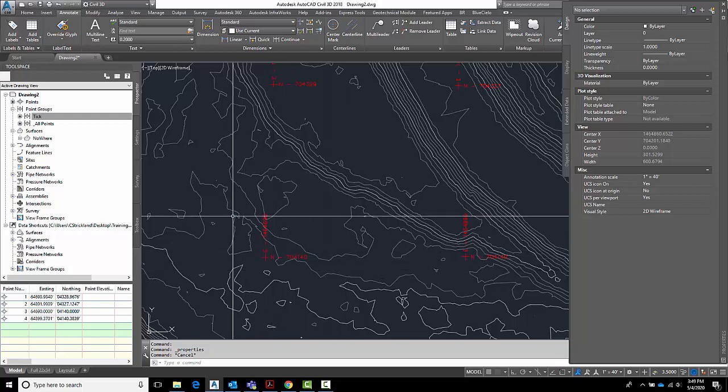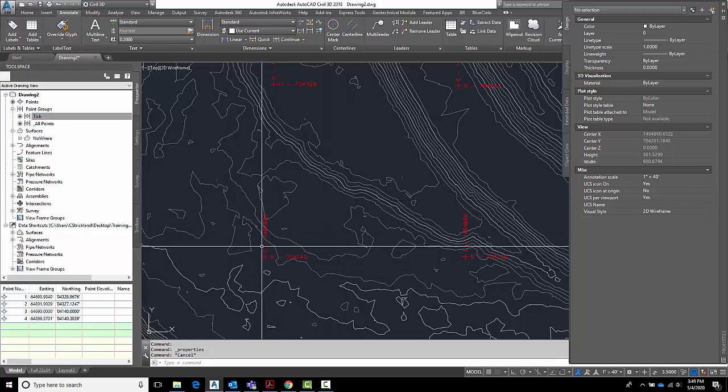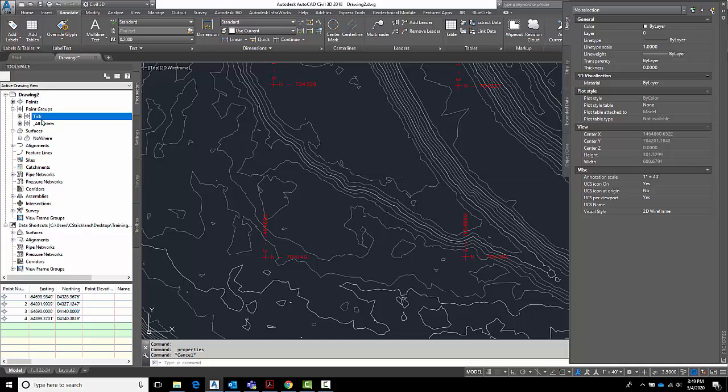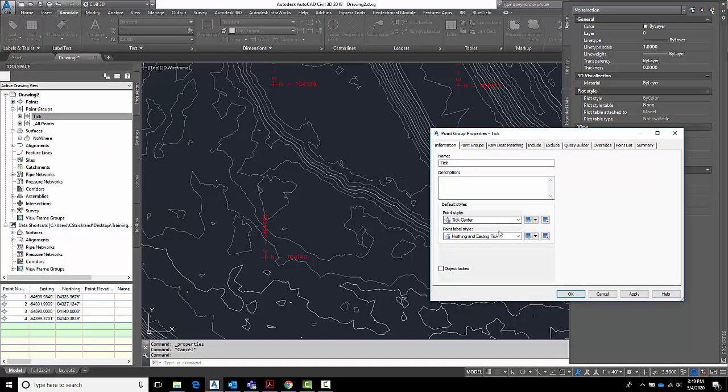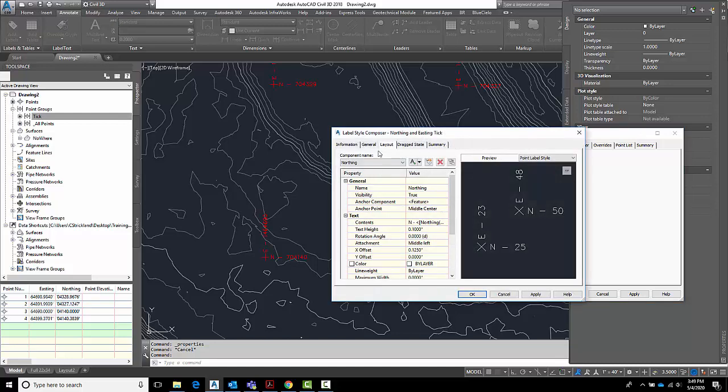It doesn't look too bad. Yeah, I'd like it to wipe out the contours behind it. So now if I go back here to tick, I can go back here to tick point group properties. You can find my northing and easting tick. Let's edit that guy.